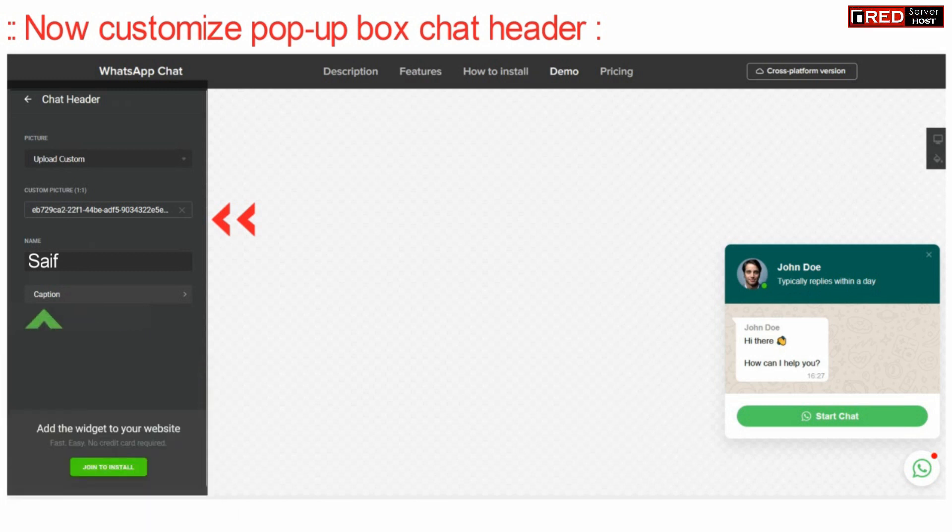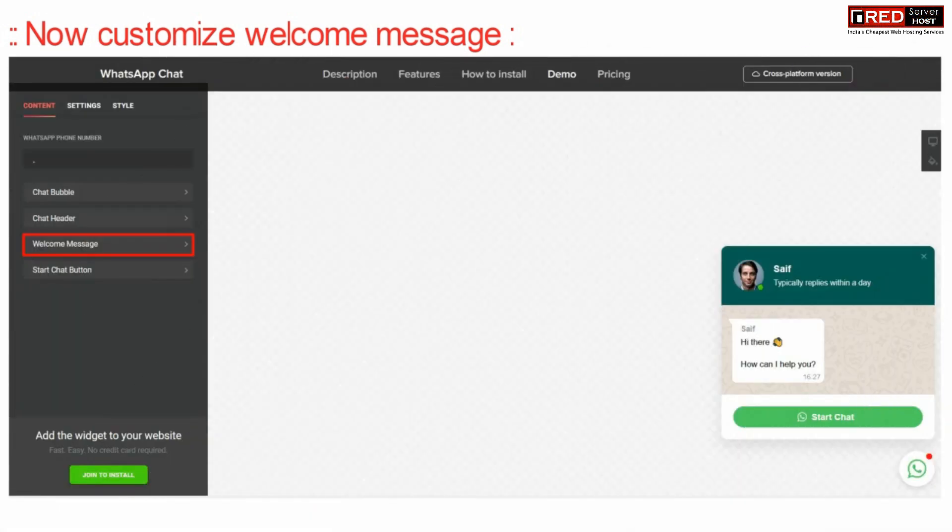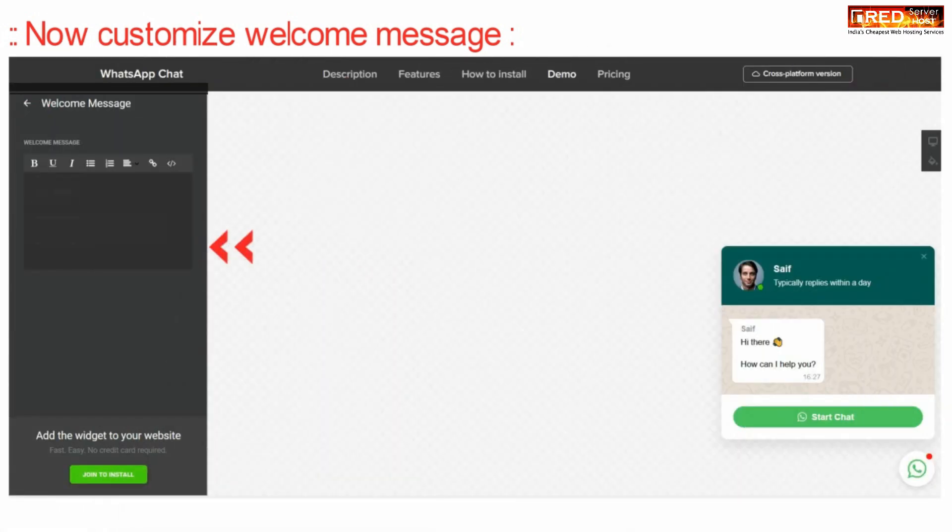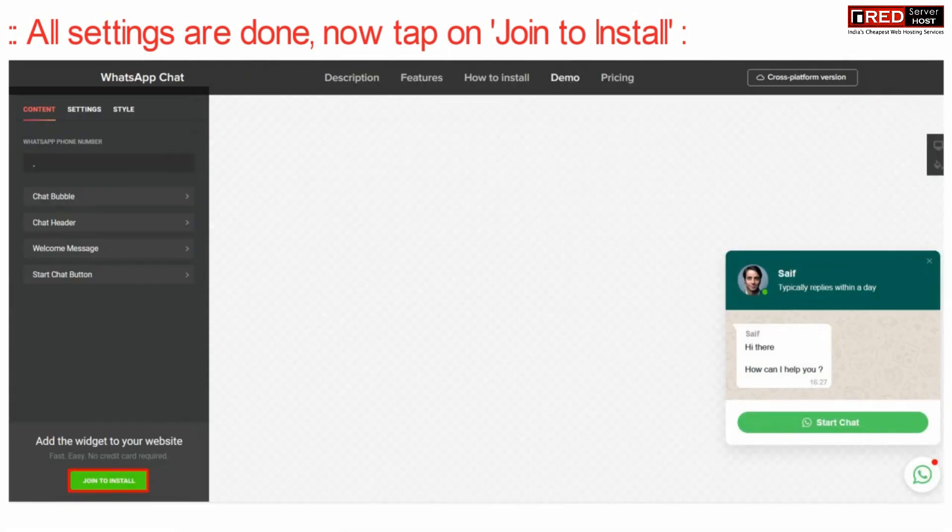Now customize the welcome message. You can type any message which will be displayed as a welcome message. Now go ahead with the further settings.